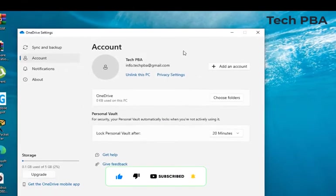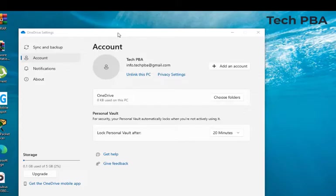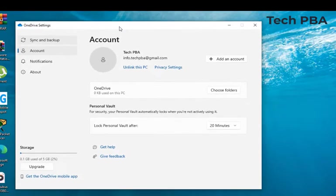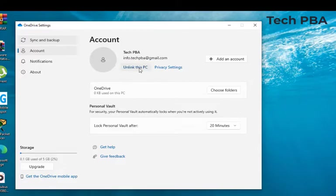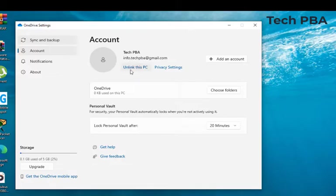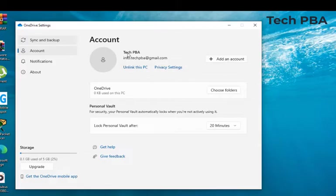And then you should have your OneDrive settings window in here. This is the option we are looking for: unlink this PC. So it will unlink the OneDrive account, your Microsoft account, from this OneDrive application on this PC. Or you can also add another Microsoft account and link that Microsoft account to this OneDrive application on this PC.